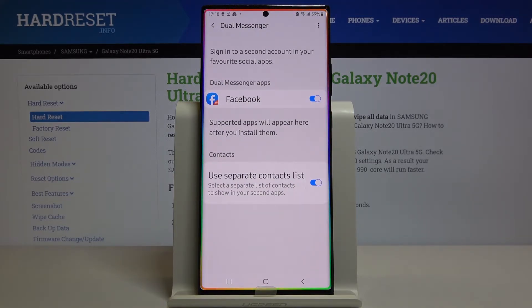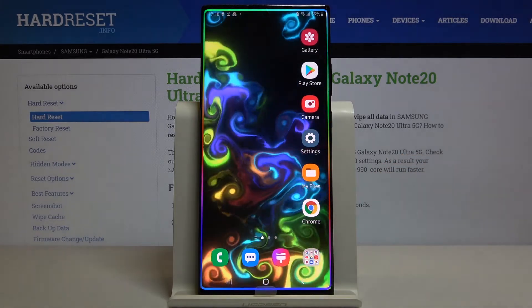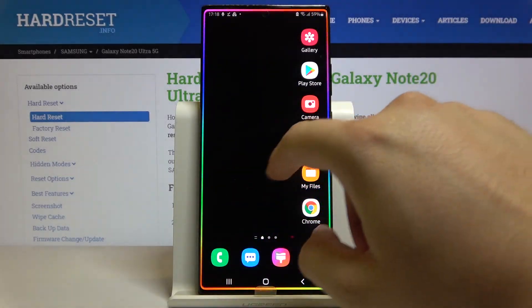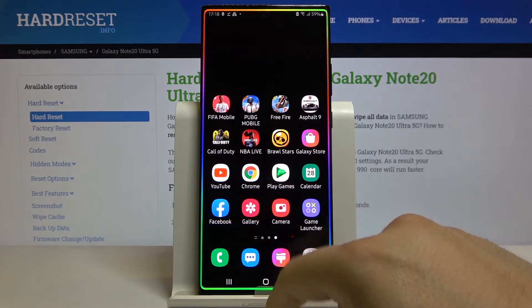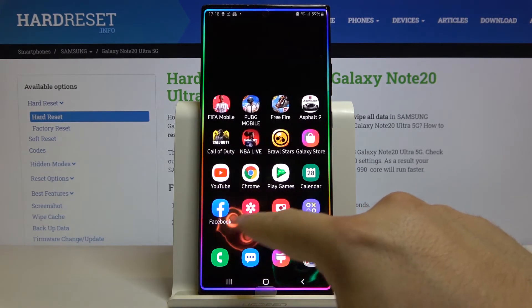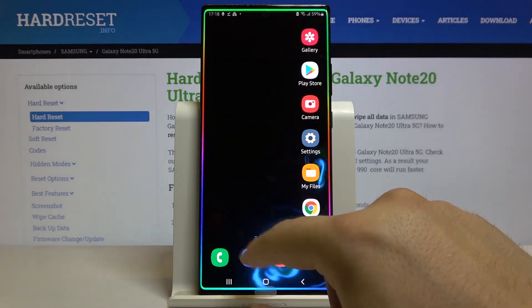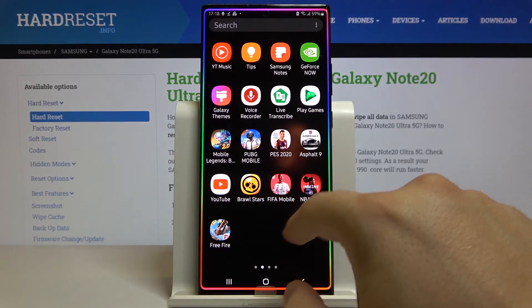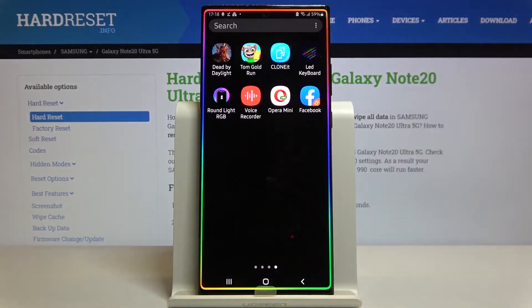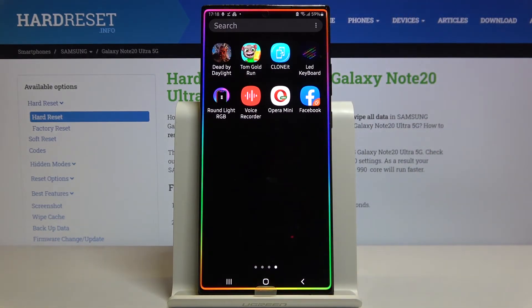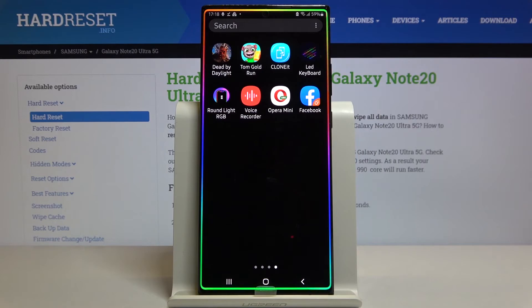We get a notification that the second copy of Facebook was added to the home screen. Going back, here's the first Facebook application, and the clone is right here — you can identify it by the orange marker in the upper right section.